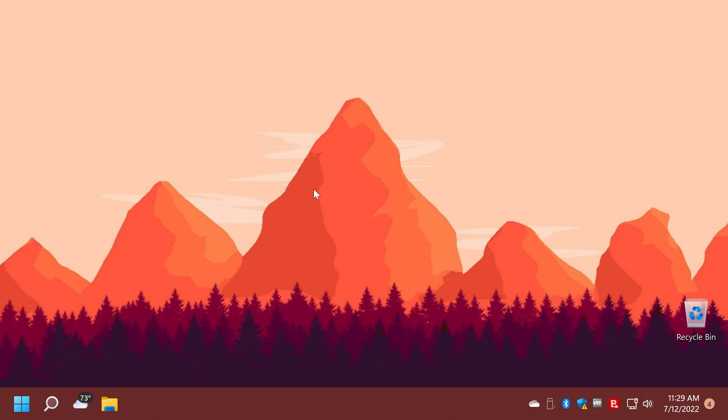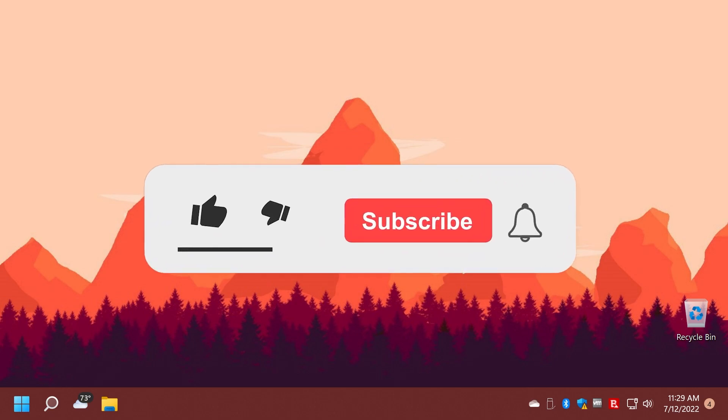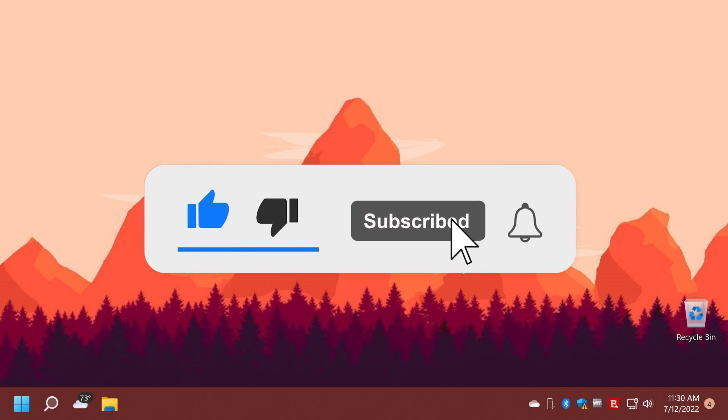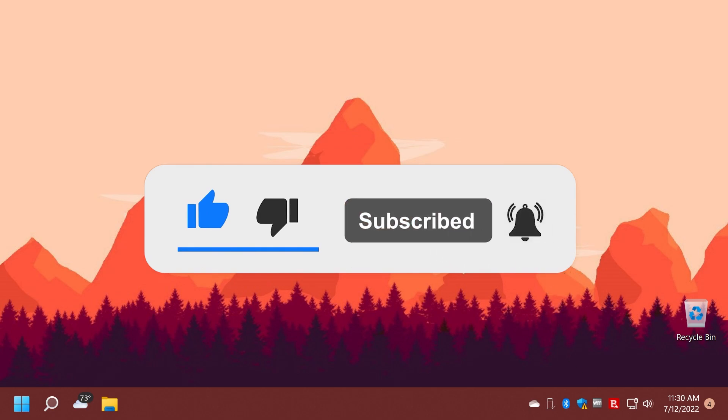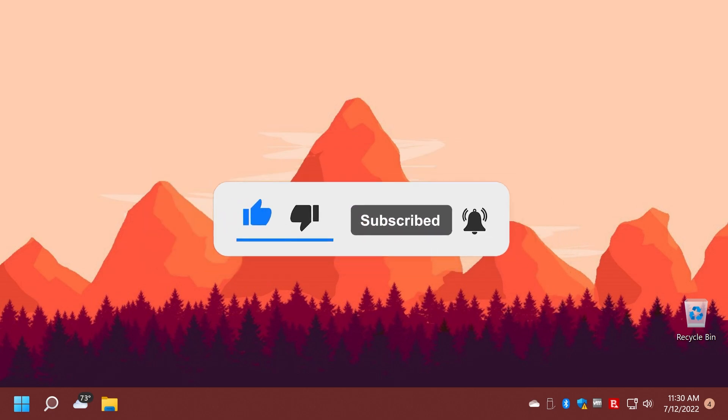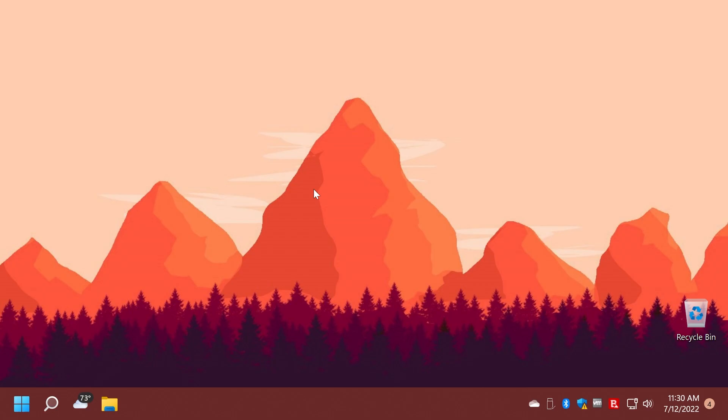If you enjoy videos like these, don't forget to leave a like down below and also subscribe to the TechBase channel with the notification bell activated so that you won't miss any future uploads like this one. That was Emmanuel from TechBase. Until next time, have a nice day.